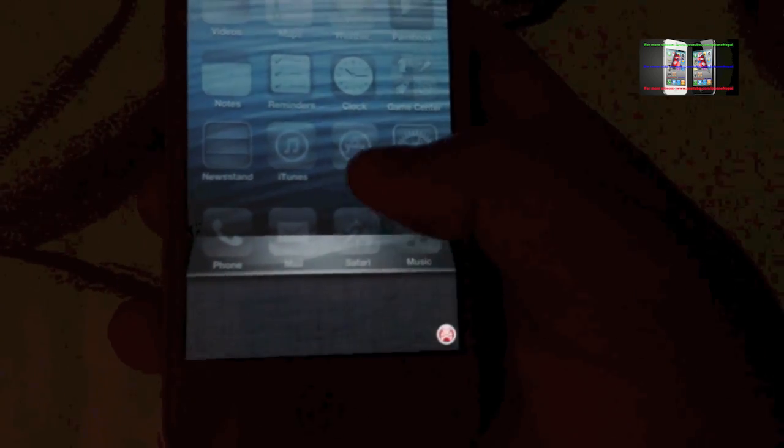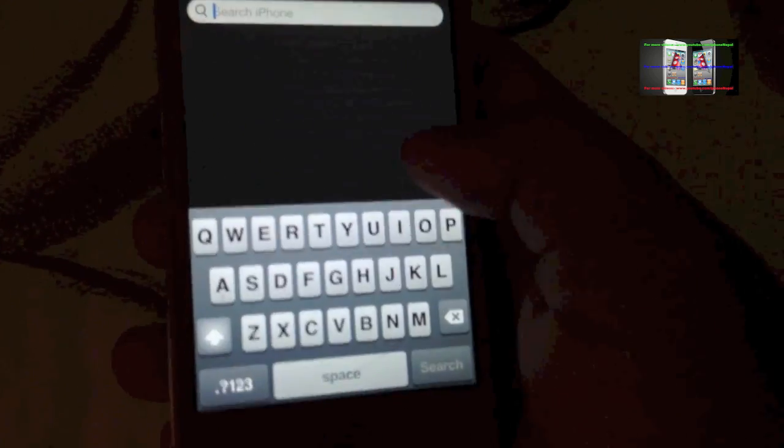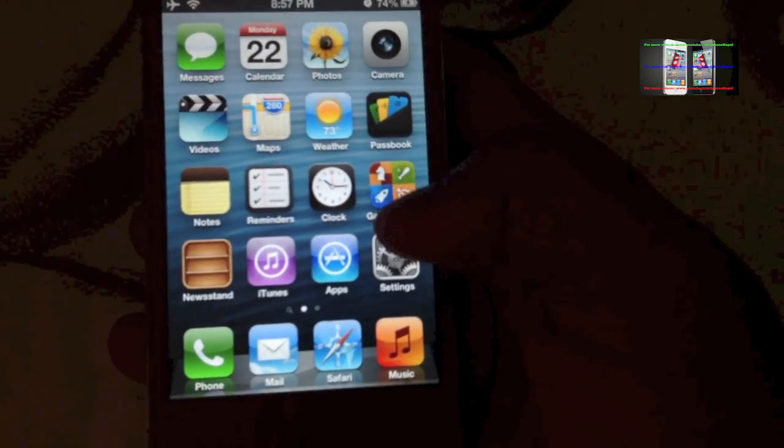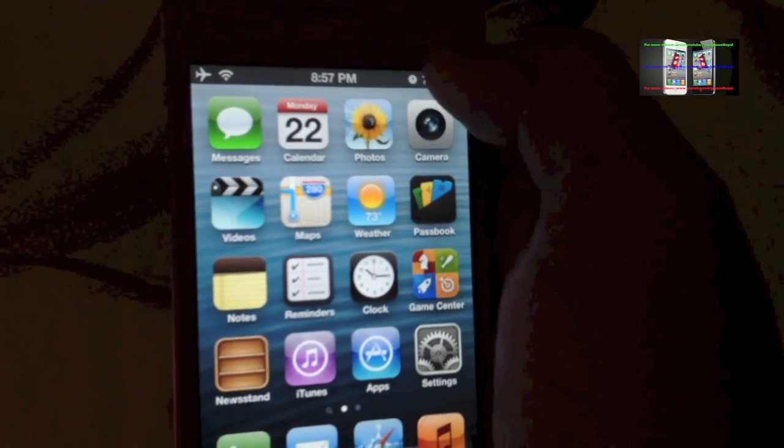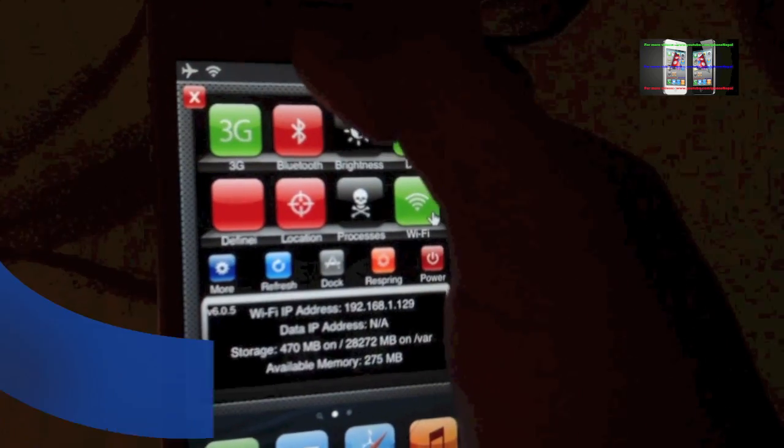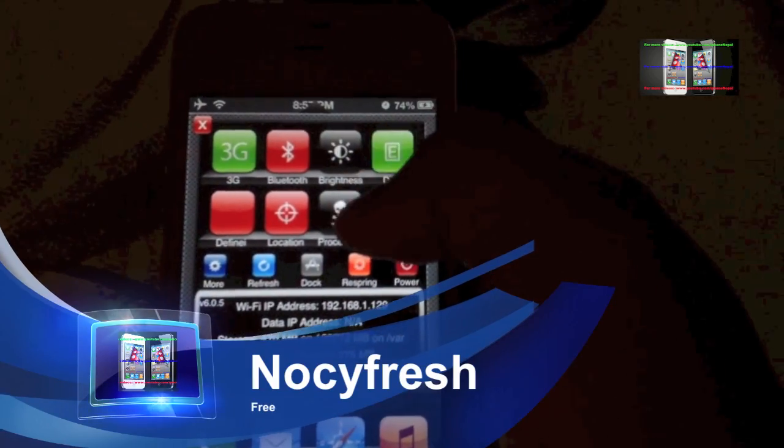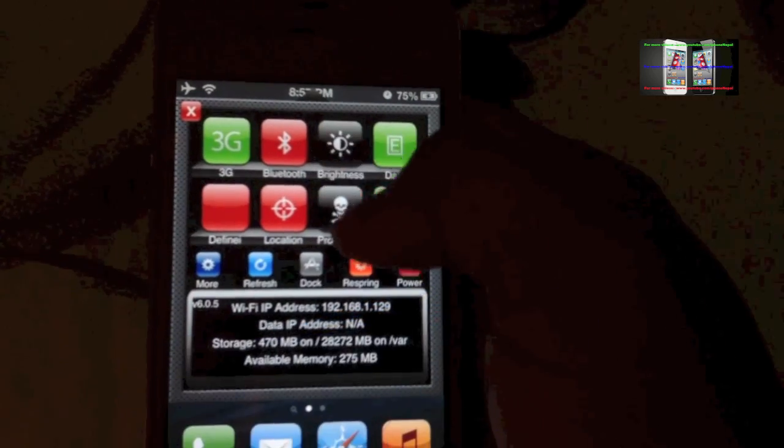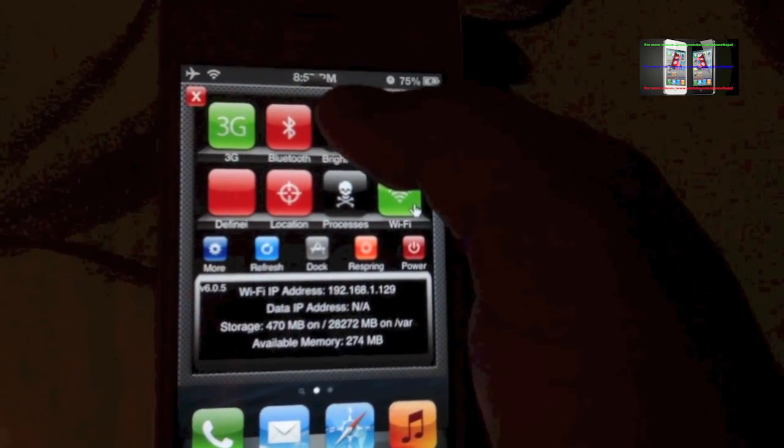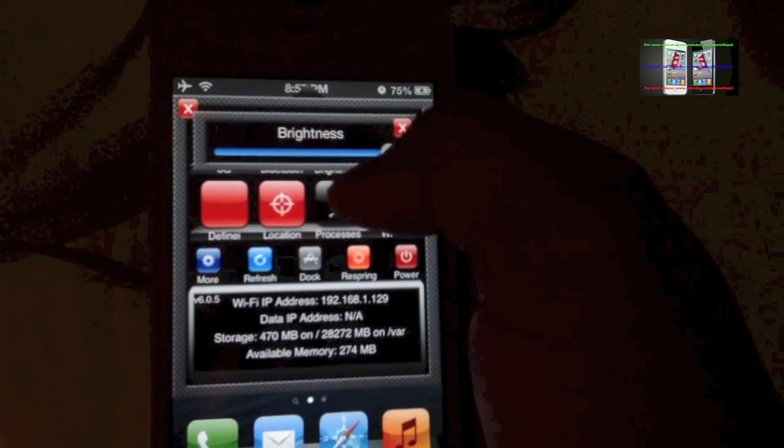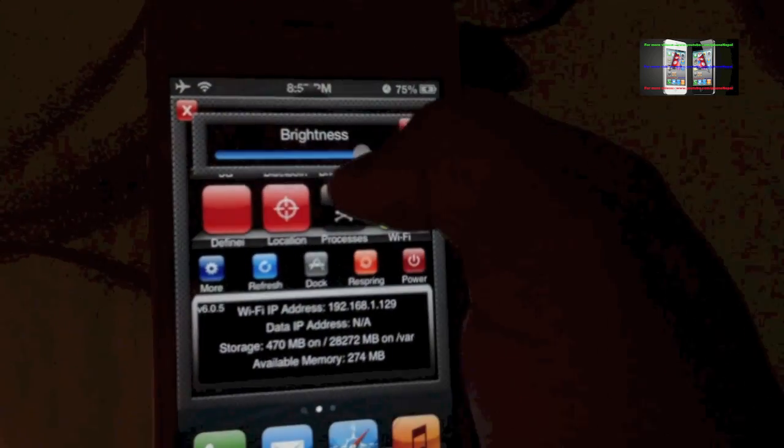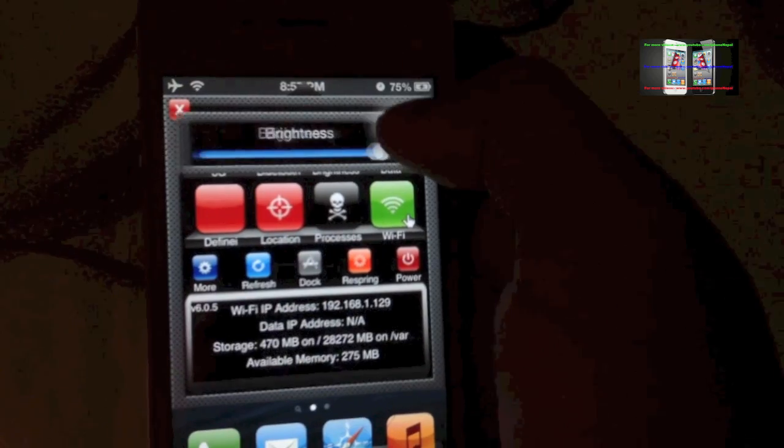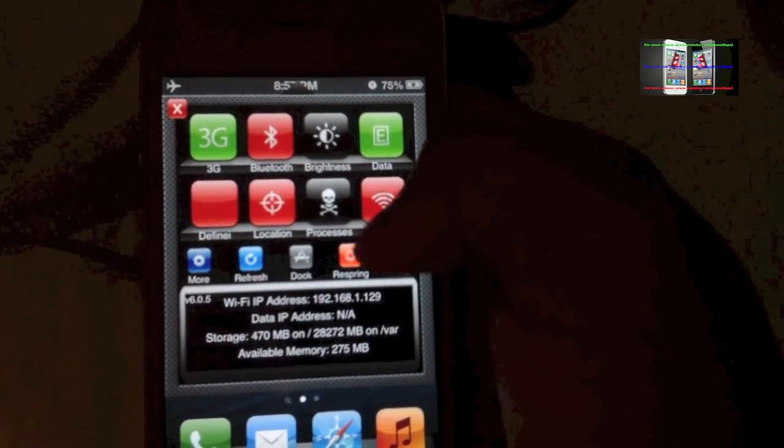Next one is NC Settings. This has been around for a long time. It goes in Notification Center where you can adjust your brightness from your home screen. You can enable and disable WiFi, enable 3G, Bluetooth, and other stuff. You can also respring.